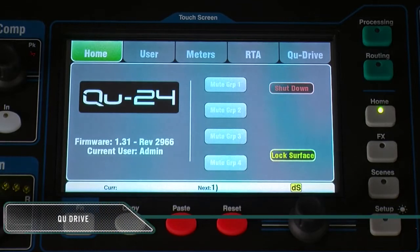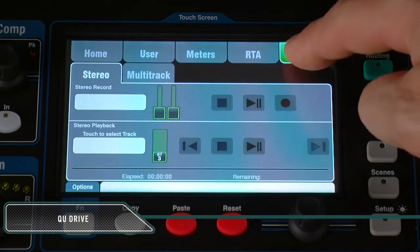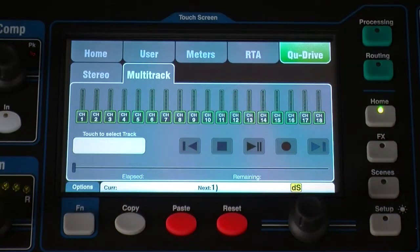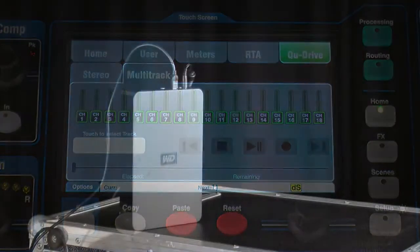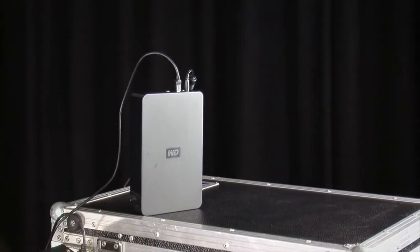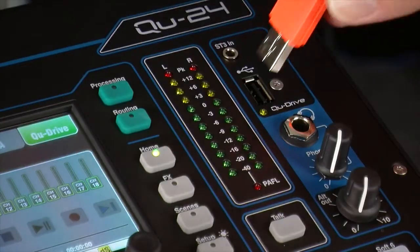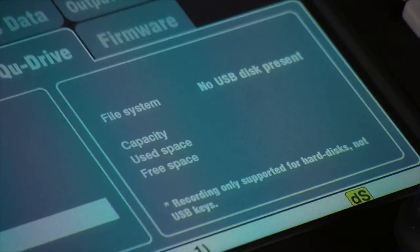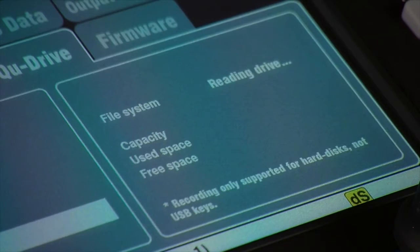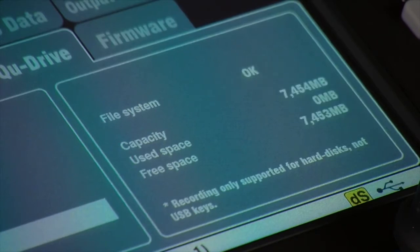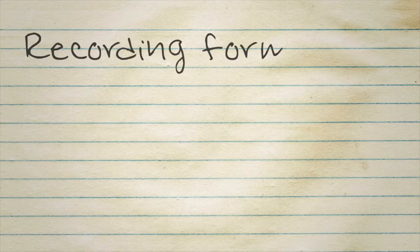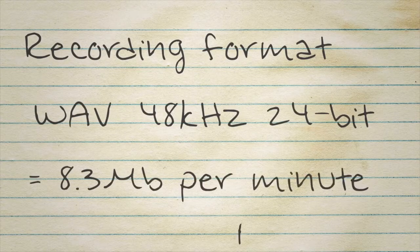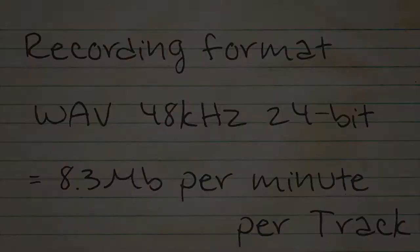QDrive is a facility to record and playback stereo or 18-channel multitrack audio to and from USB storage devices. You will need a USB hard disk for recording. USB flash keys are supported for firmware updates, show scene or library archive, and stereo playback only. The recording format is WAV 48kHz 24-bit, which gives you a data rate of about 8.3MB per minute per track.